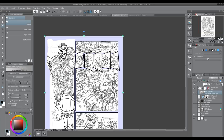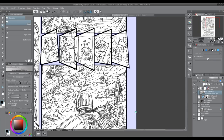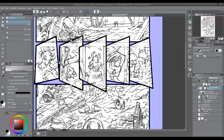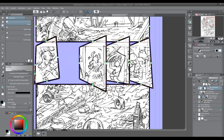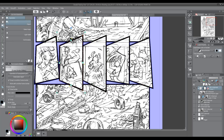If one panel is sitting on top of another and you want to reverse the order, select the panel you want to bring to the top, cut it with Control+X (Option+X on Mac), then paste with Control+V — it reinserts the panel on top. You'll see that even though the panel borders go into the other panel's area, they're actually behind this particular panel now.